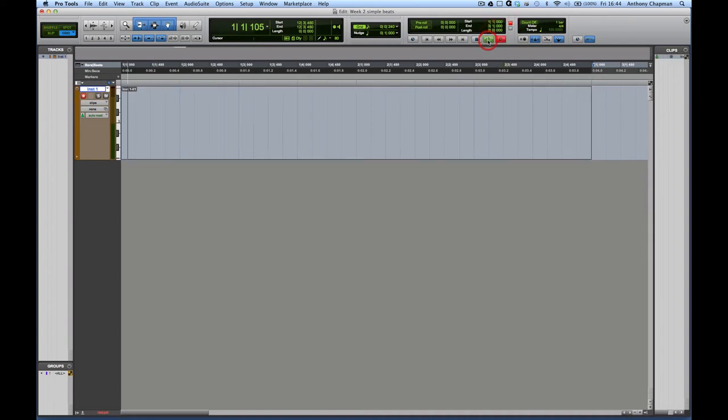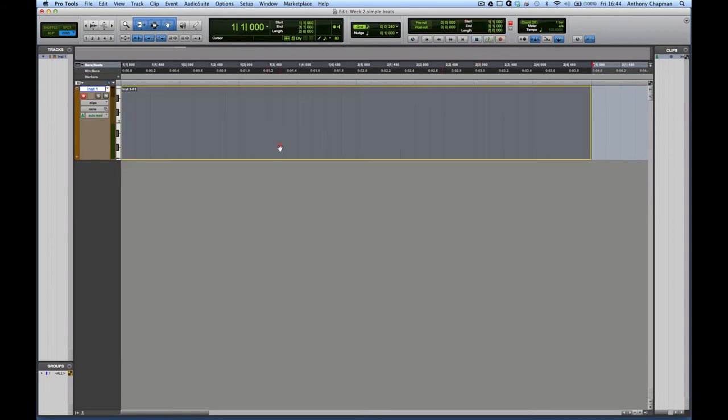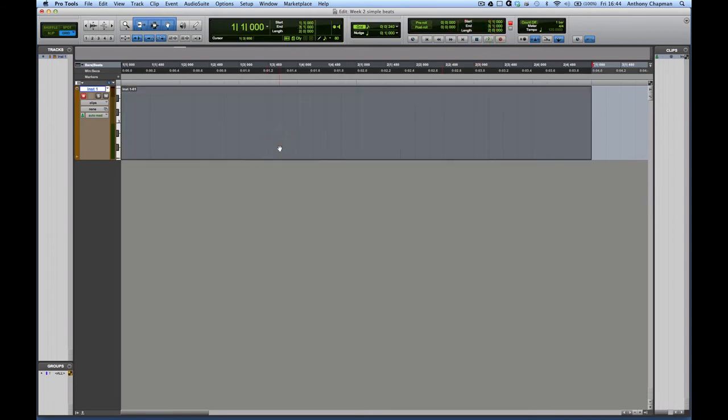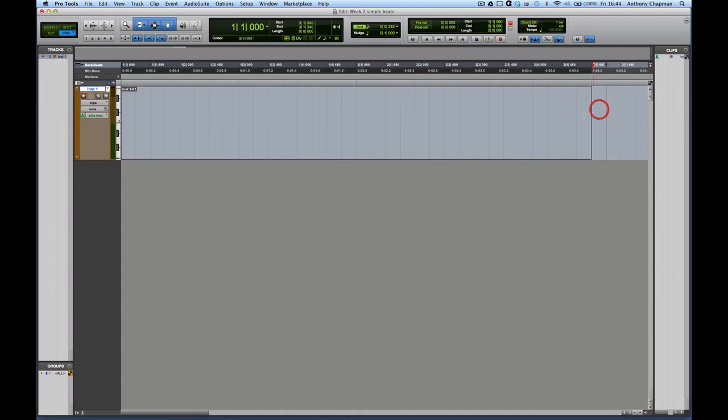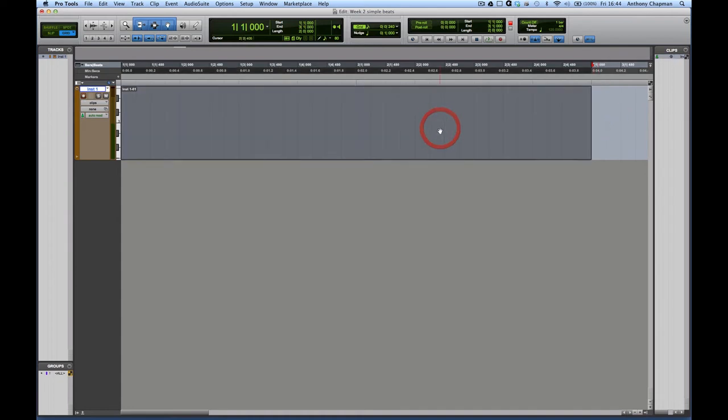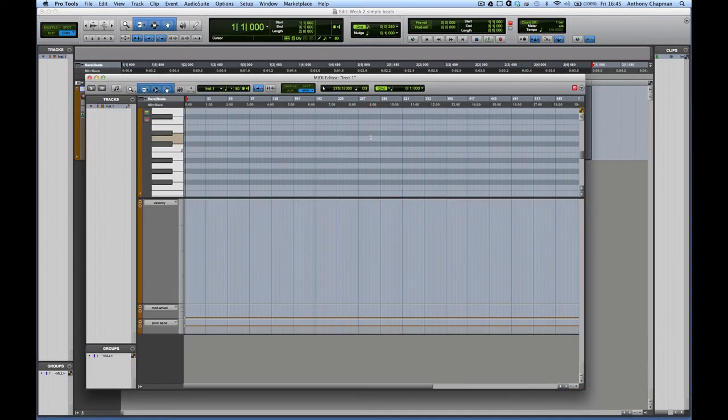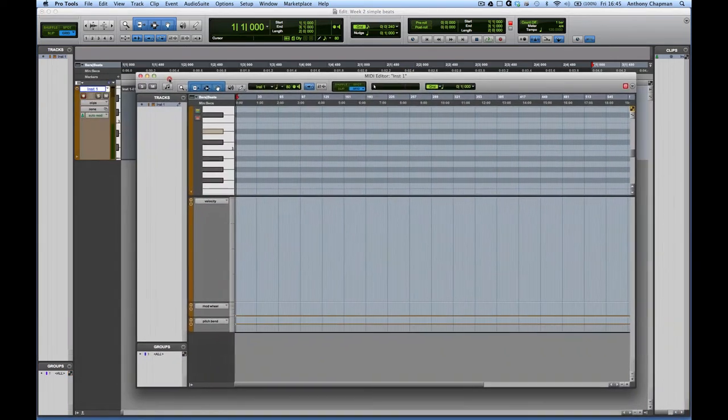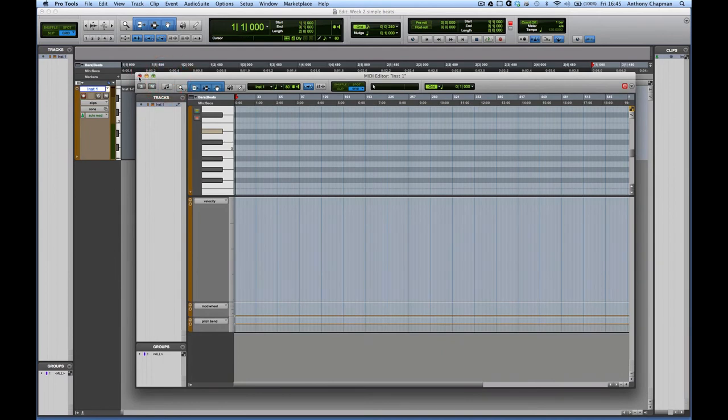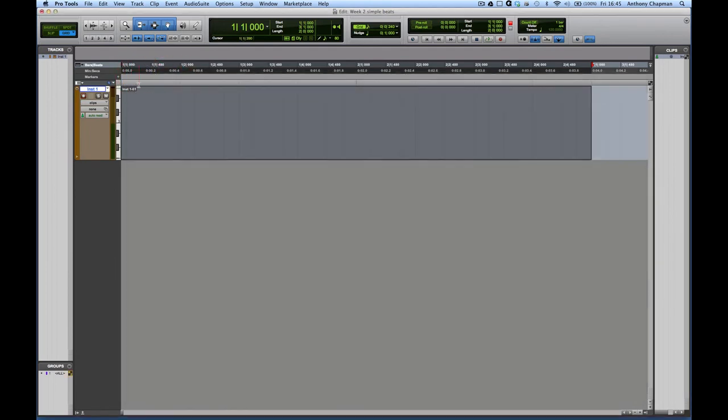So what we're going to do now is make a clip that we can start working with. And the quickest way of doing this is to put the track into record. And then just record a small section. So if I click on record and then play, and then stop, I've now got my MIDI clip there to play with.